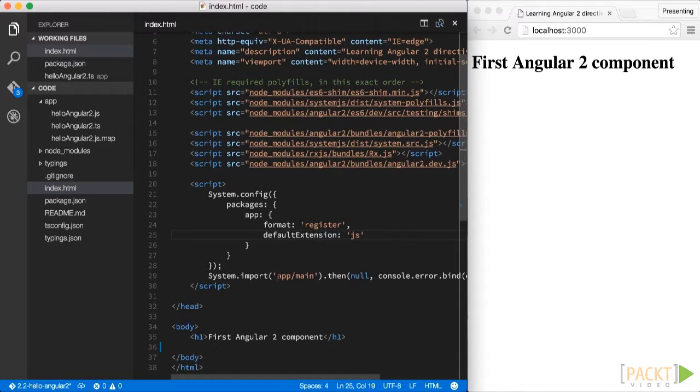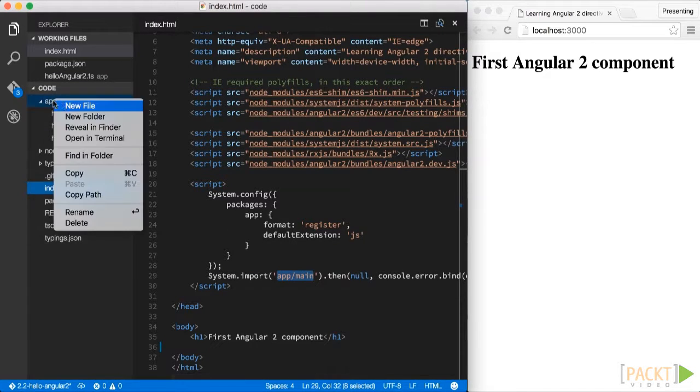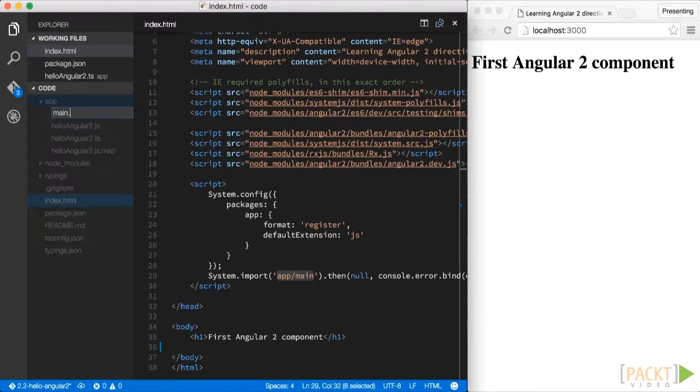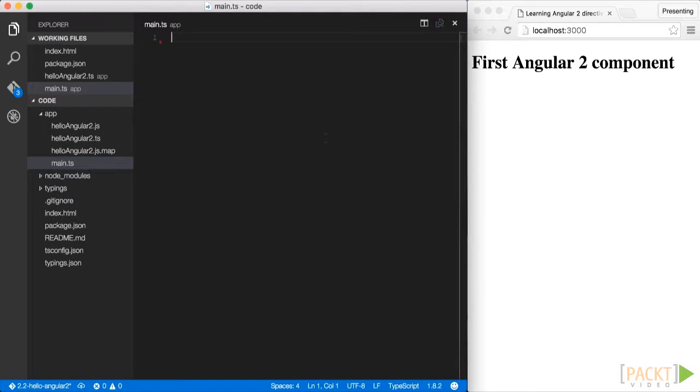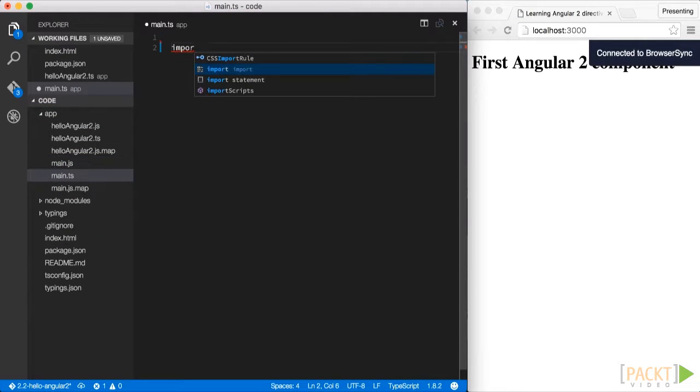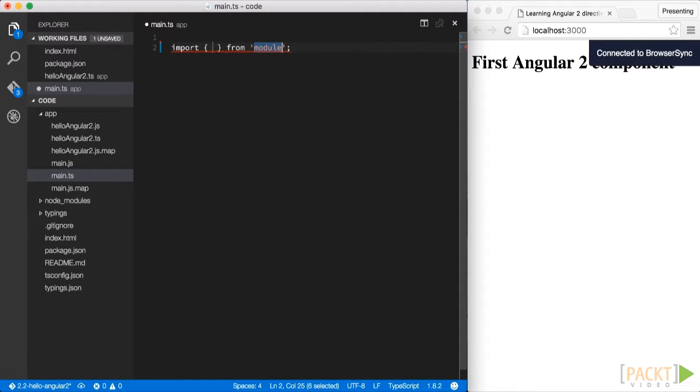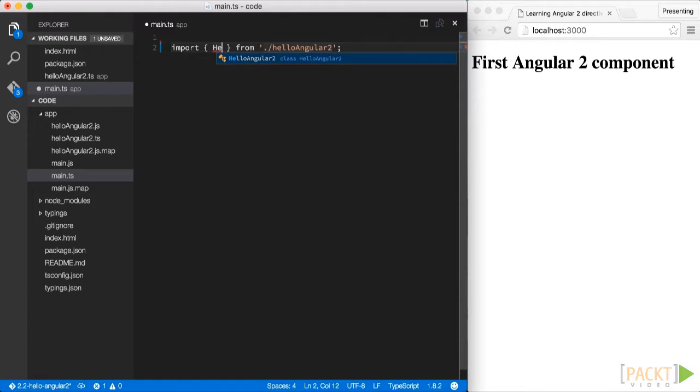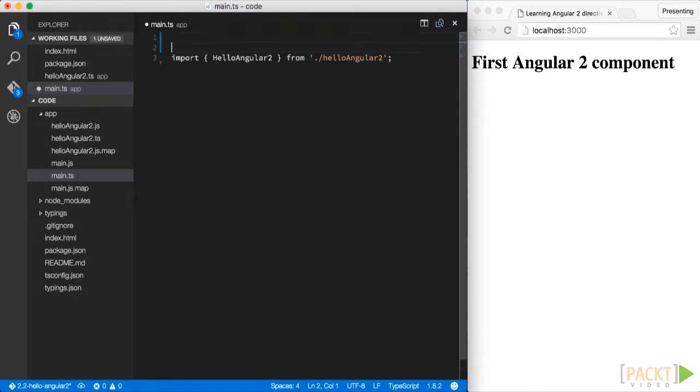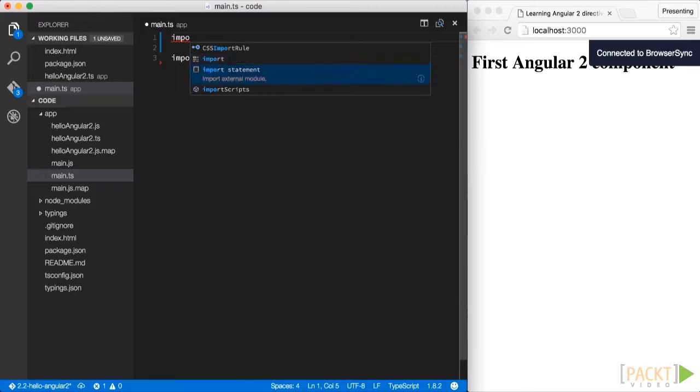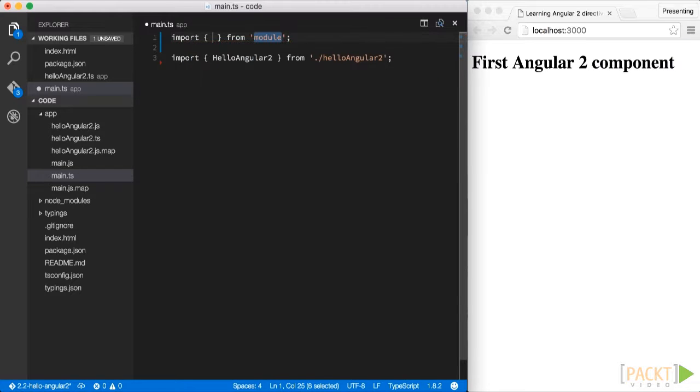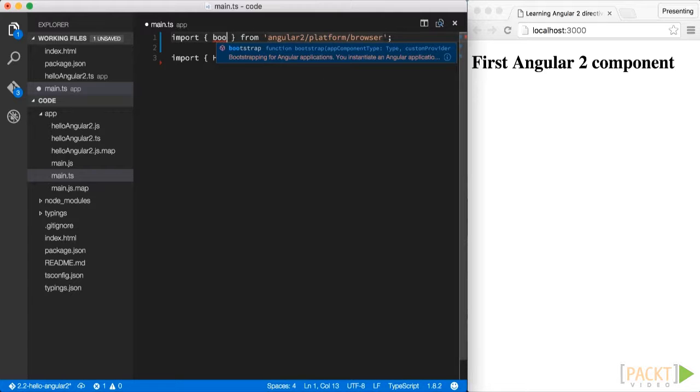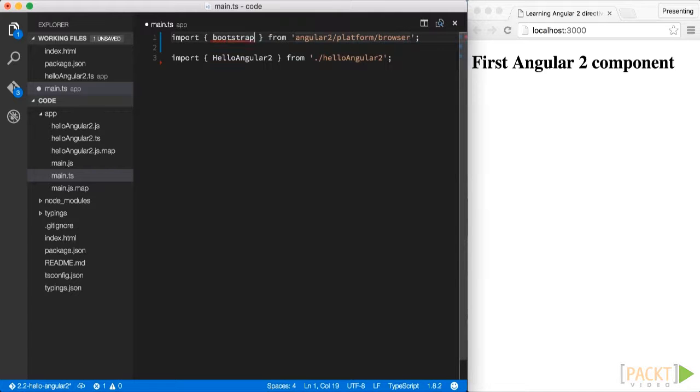So to use it within our HTML document, Angular2 requires to bootstrap our application. So let's switch over to the bootstrap file. And as the first step, we import our hello2 component. As the next step, we import the bootstrap function that comes directly from the Angular2 package, namely from the Angular2 platform browser. And then we use that bootstrap function to bootstrap our application.